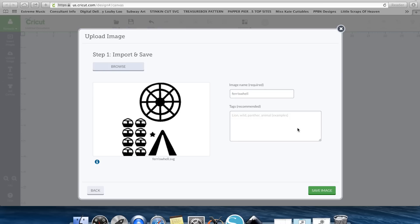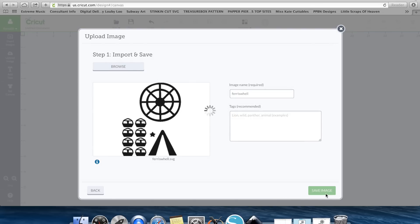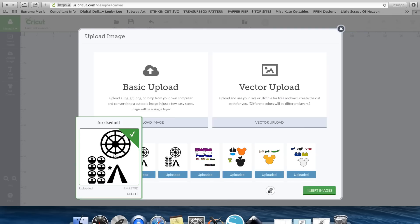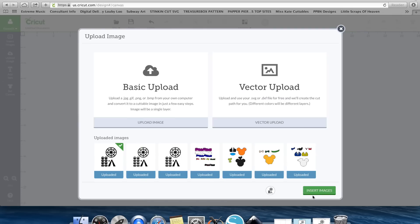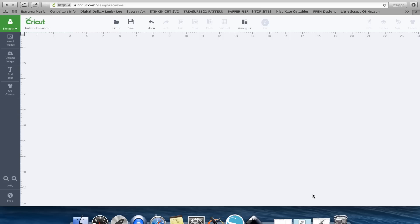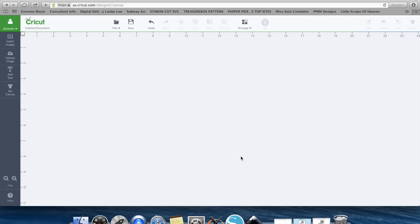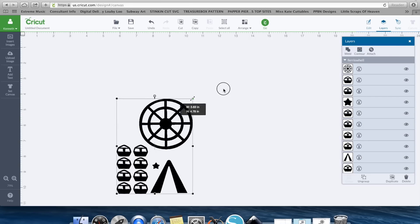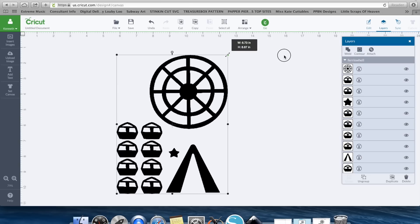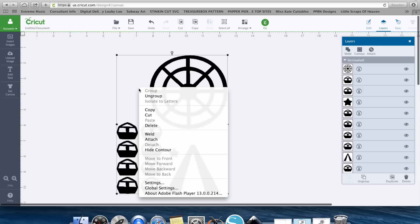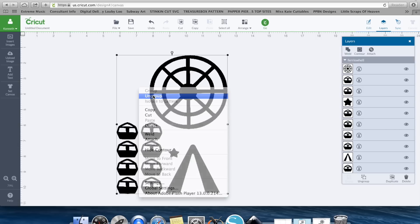Hit Choose and there's your Ferris Wheel. Hit Save Image. Go ahead and select the image and hit Insert Image. And there's our Ferris Wheel. So let's go ahead and make it bigger.